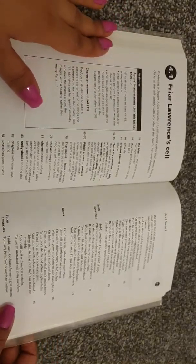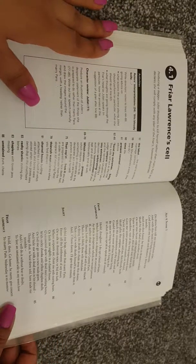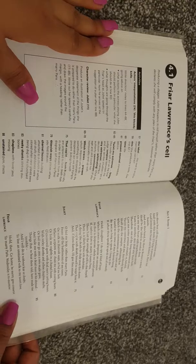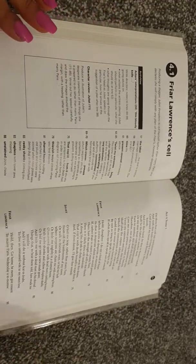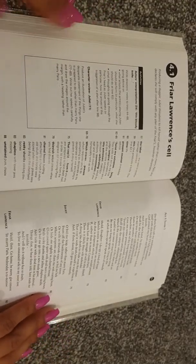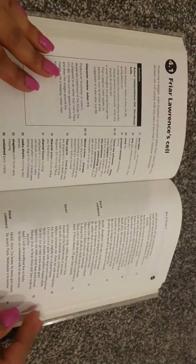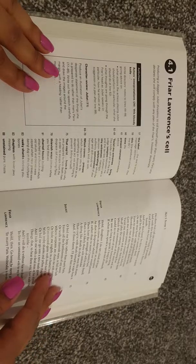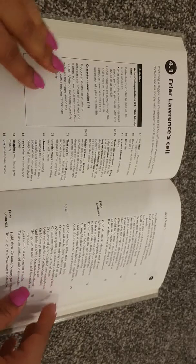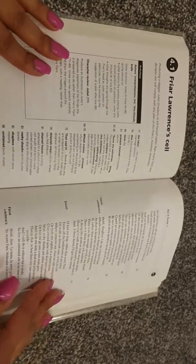Friar Lawrence is so. Producing a dagger, Juliet threatens to kill herself, rather than marry Paris, and declares she will comply with any plan of the friars, however desperate.